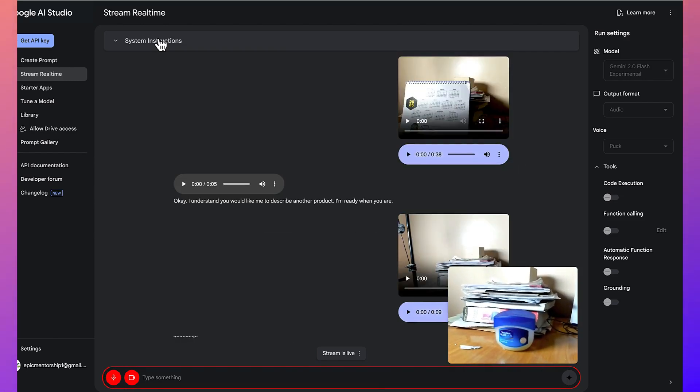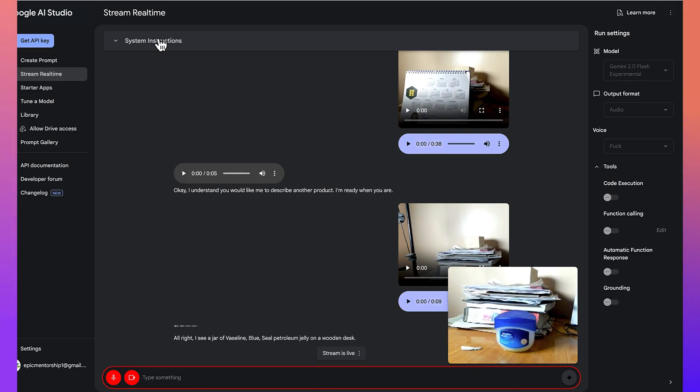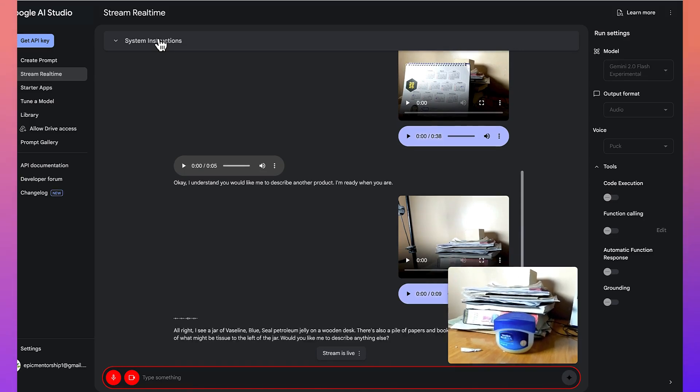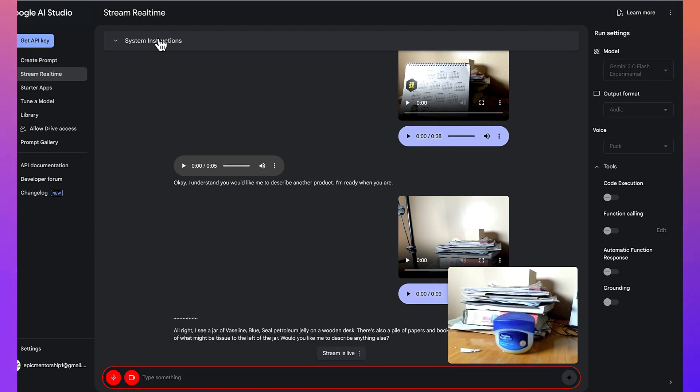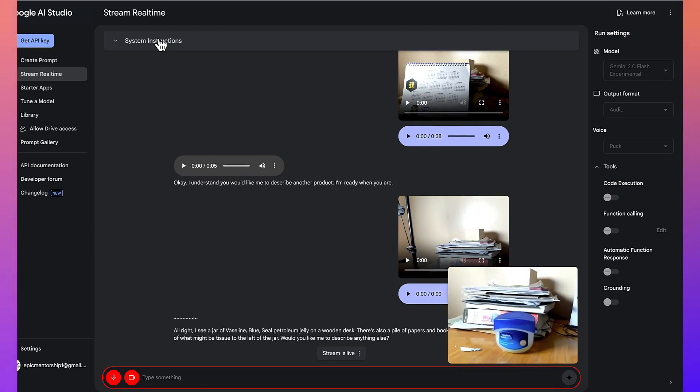All right, I see a jar of Vaseline Blue Seal petroleum jelly on a wooden desk. There's also a pile of papers and books behind it and a piece of what might be tissue to the left of the jar. Would you like me to describe anything else?